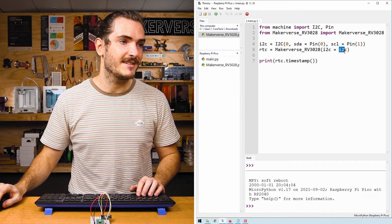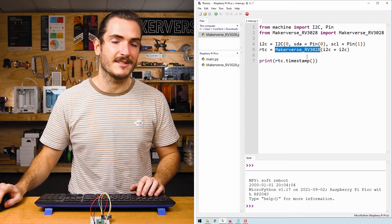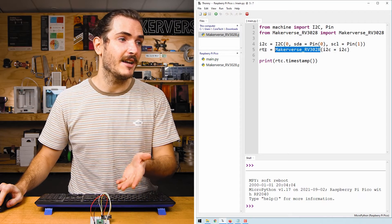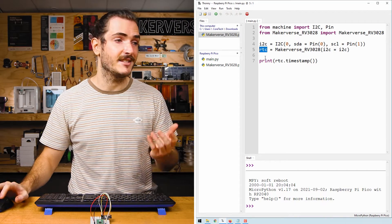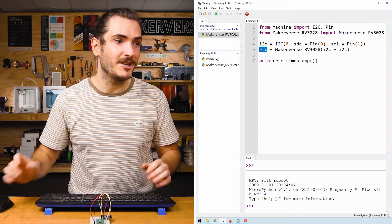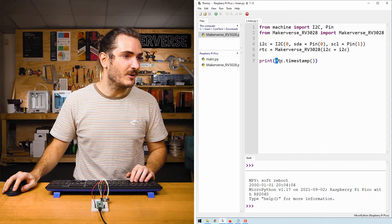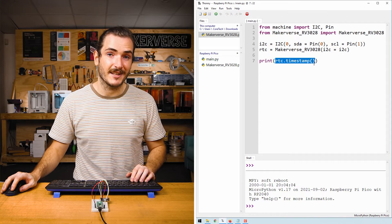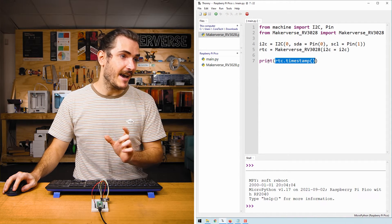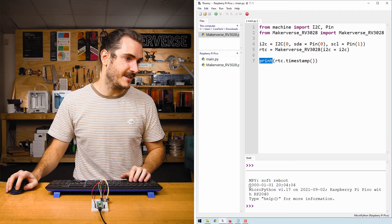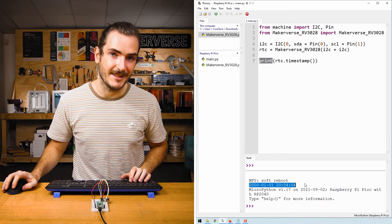That returns an I squared C object that we call I2C. And we then pass that object into the initializer for our real-time clock and call that object RTC. We call RTC dot timestamp, which gets us that timestamp string, and then we print it to the REPL.